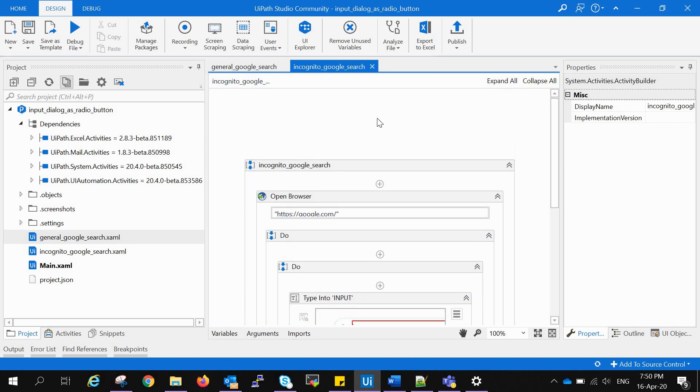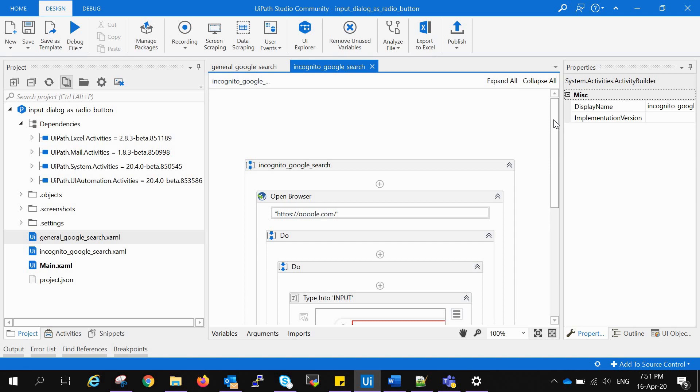Now we want the user to select whether they want to do this particular search in the general browser or in an incognito browser. This is a very general example and might not be used in real-world projects, but I created it just to make you more clear about how to create radio buttons and how the whole process will run.